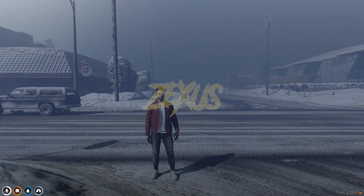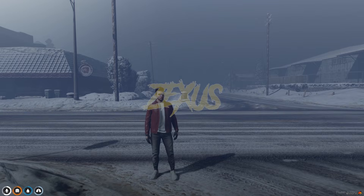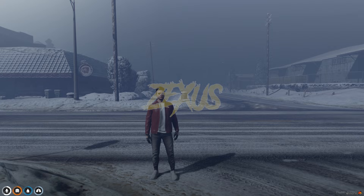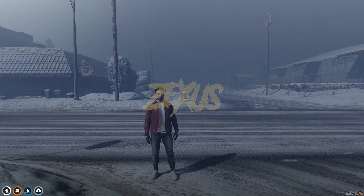Hello everyone, welcome to Success Development. In this video we are going to install the North Yankton map into our FiveM server. This is the coldest city which got introduced in GTA 5, so without any further ado let's get to the installation process.